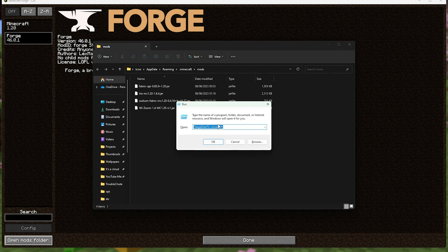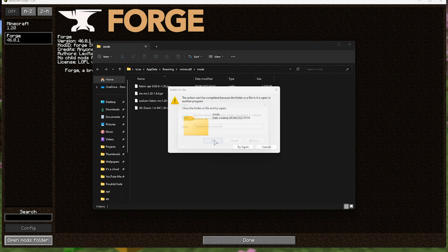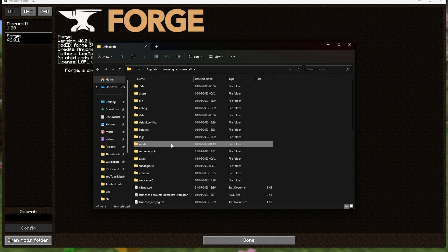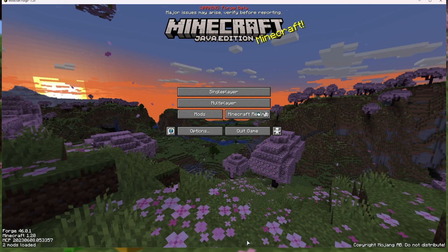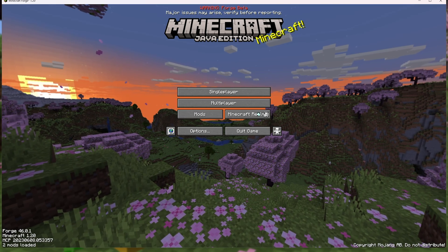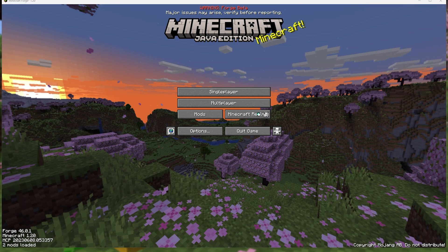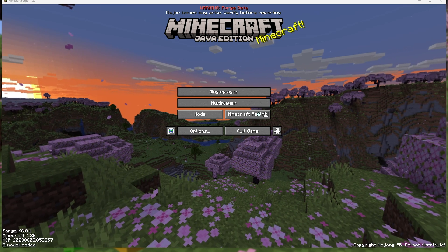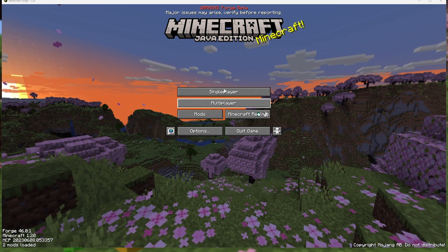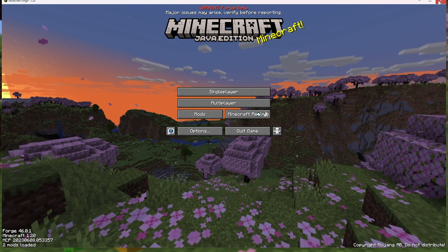You can also get here by typing in %appdata%\.minecraft into your run dialog. You can hold start and press R to bring up this window, then open up the mods folder. That's about all you need to do. You now successfully have Minecraft Forge installed and you're able to start modding it, which is great.